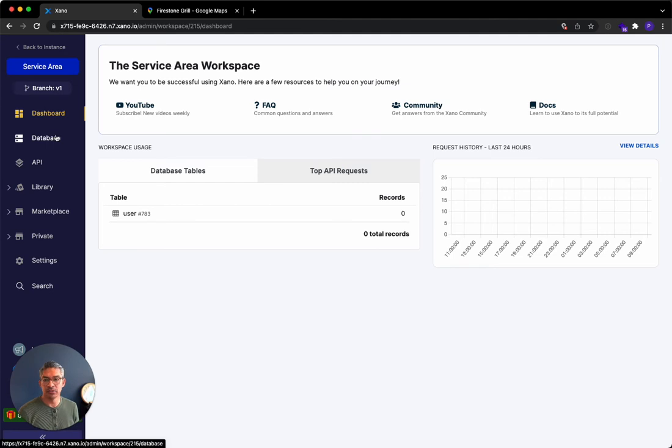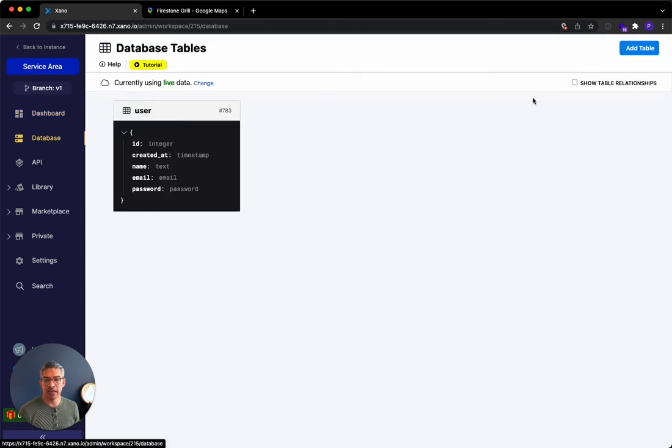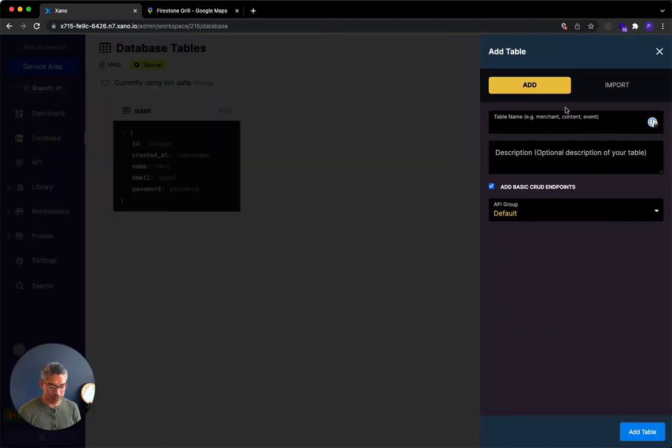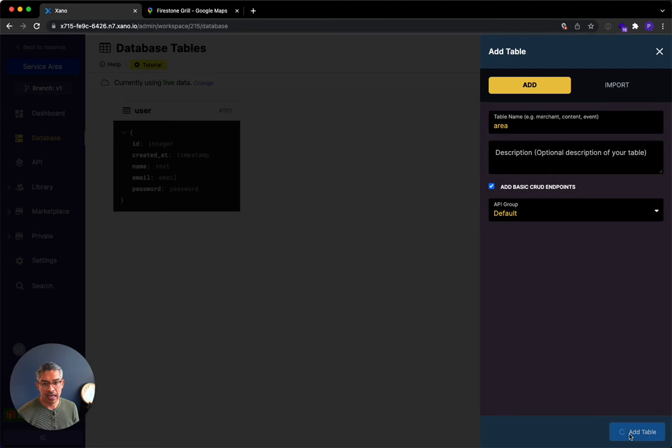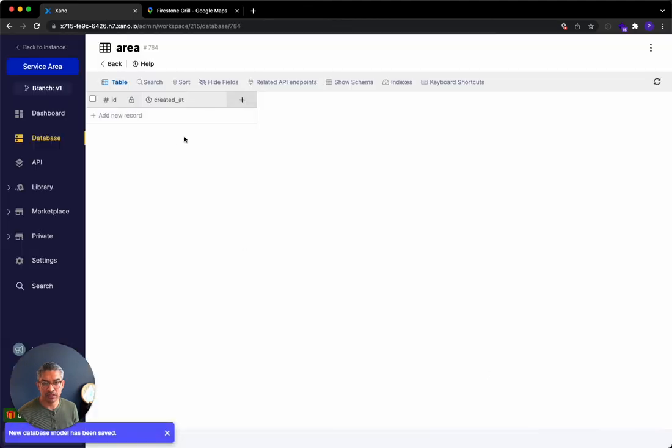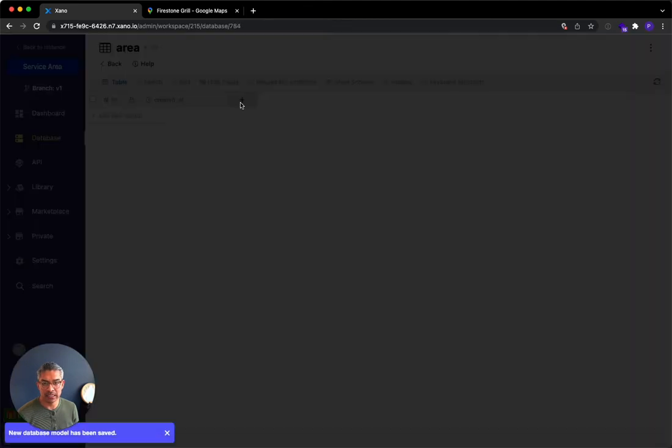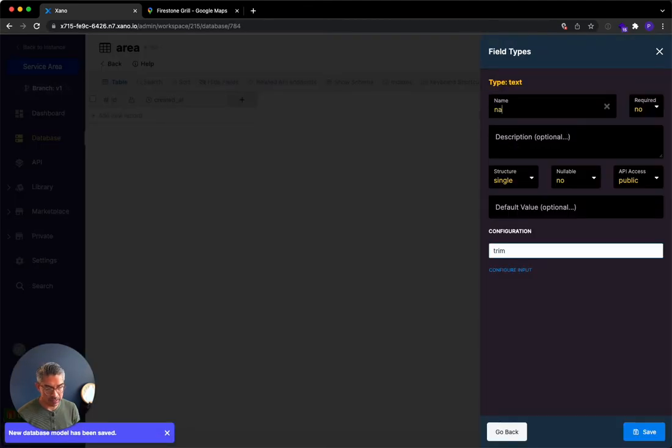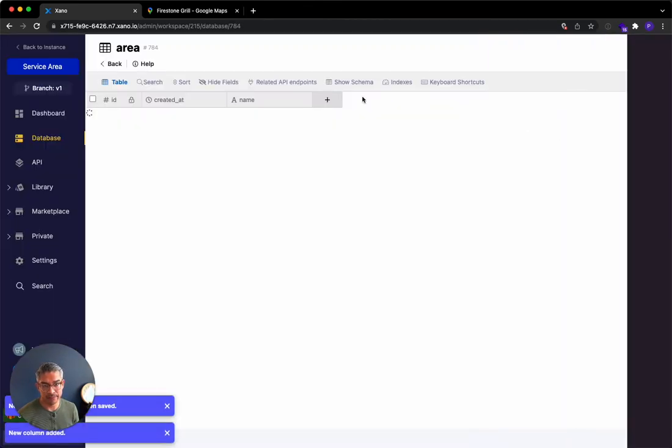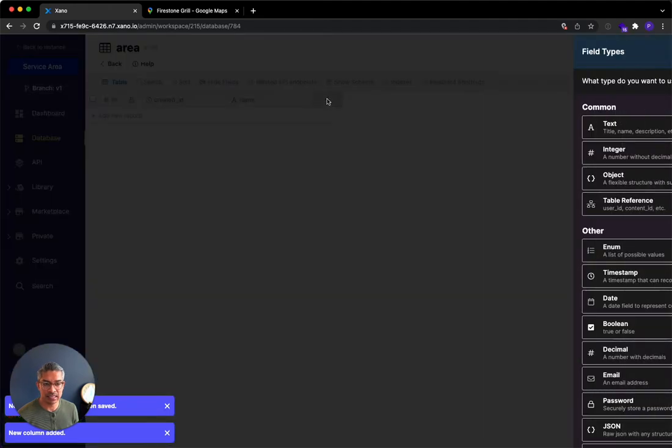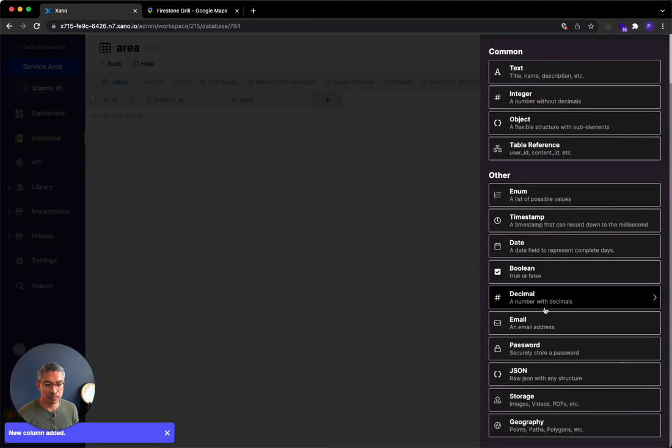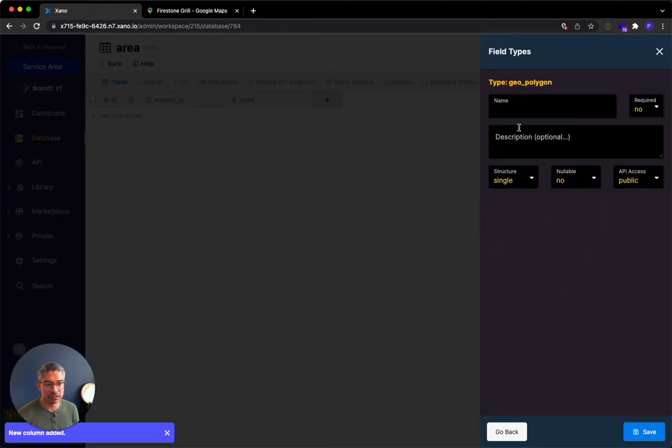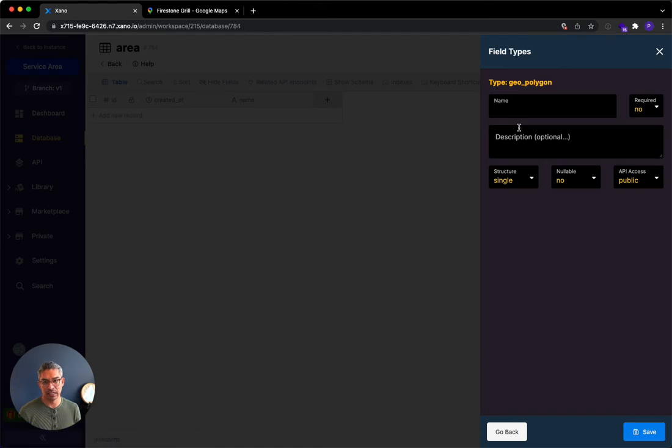So the first thing I'm going to do is I'm going to go and add a database table, and I'm just going to call this area. And what I'm going to do is I will add two fields. The first will just be the name of the area. And then the second field will be a polygon. And this is going to be called the area, and I'll hit save.